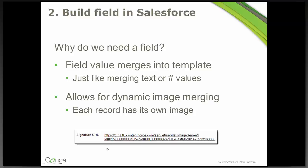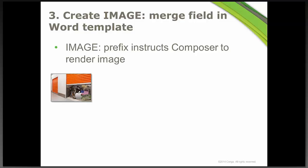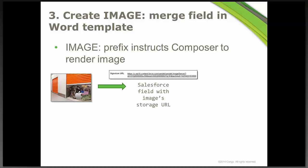So the third step is that you create the image merge field in your Word template. The image colon is a prefix on the beginning of the merge field name, and that simply tells Conga Composer to render the image. Because remember, you're going to have a URL value in the field in Salesforce. So if we don't include the image prefix, it's just going to show the URL value like it's just text. But when you put that image prefix at the beginning, then Composer knows, oh, this is actually an image or some sort of photo or icon or whatever it is, and I'm going to render the image itself.